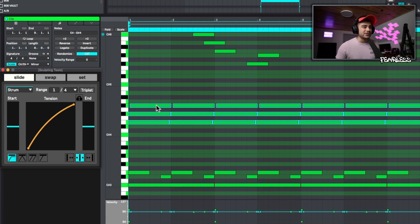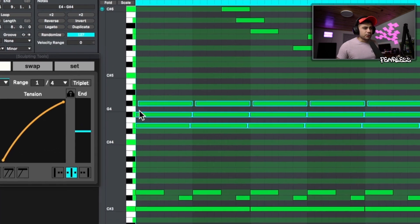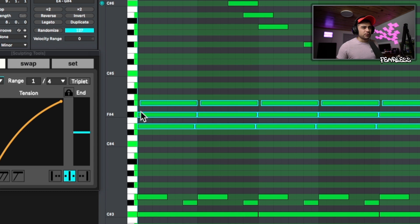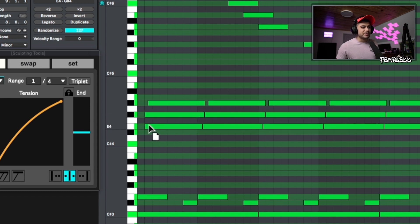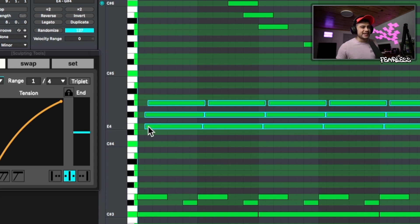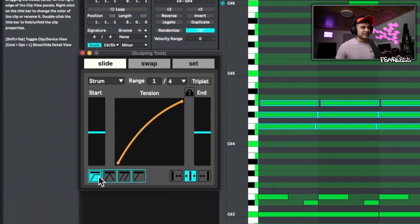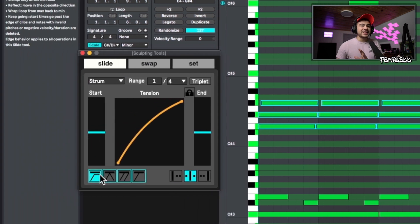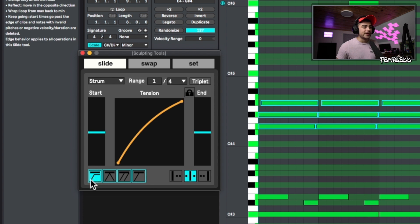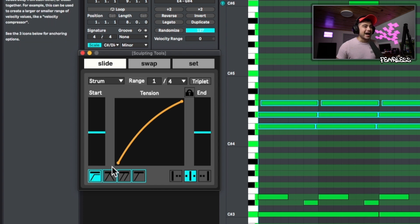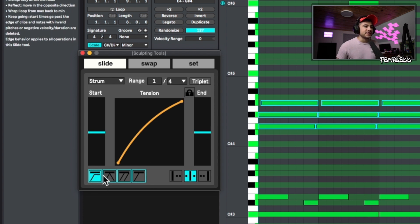Now you might notice this first one right here. It kind of stopped at the line. If we pull this back, you can see it didn't actually go anywhere. And that's because we have this selected down here and these options down here decide the edge behavior.